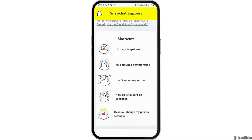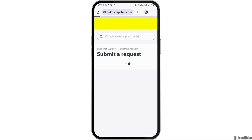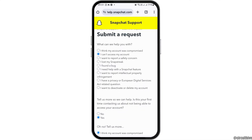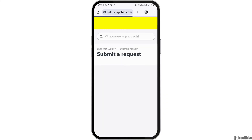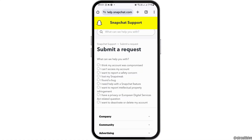Now go to the option 'My account is compromised.' After tapping on that option, it will take you to the next interface — the 'Submit a Request' page. Here, go to the option 'I can't access my account' or 'I think my account was compromised.'